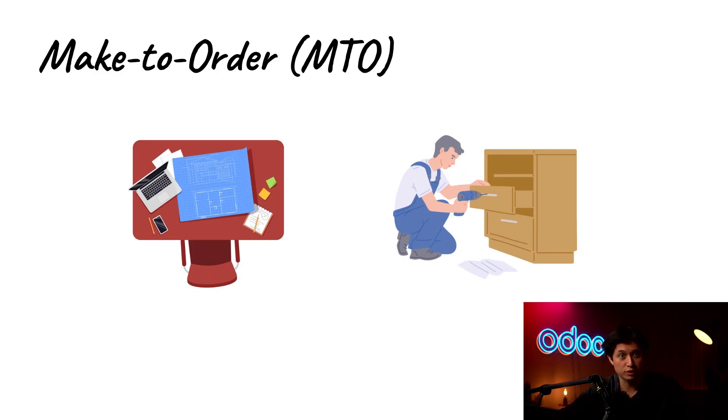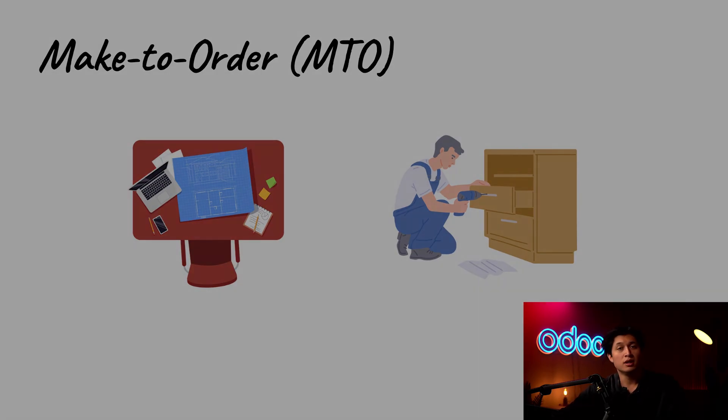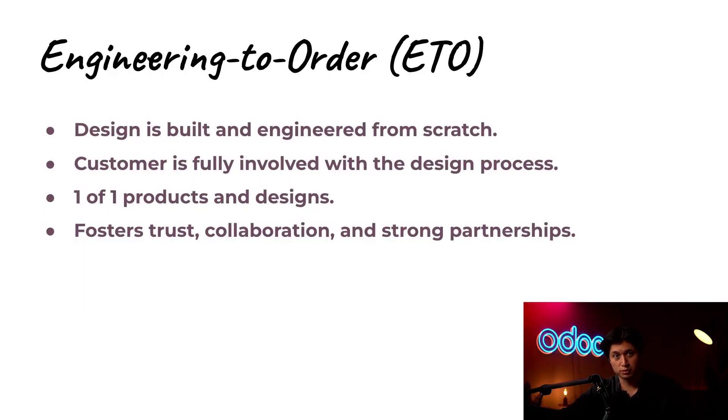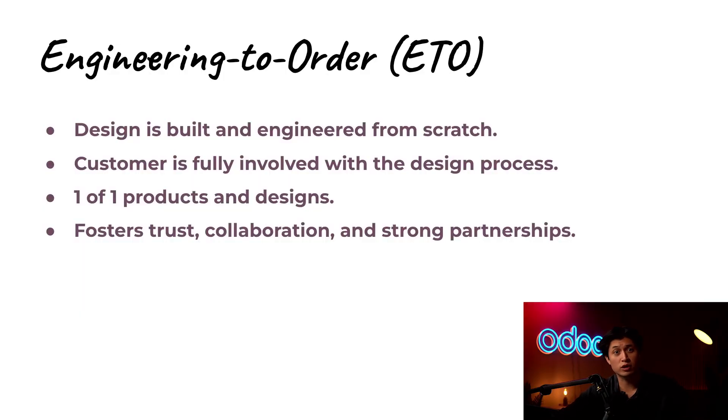But with ETO or engineering to order there is no blueprint, at least not yet. Our design team works with the customer to come up with a design all from scratch.